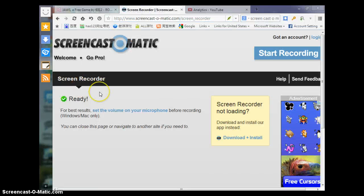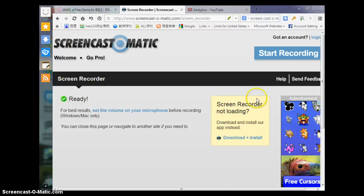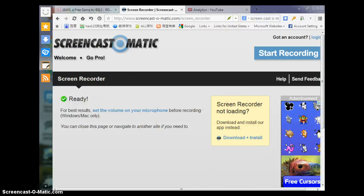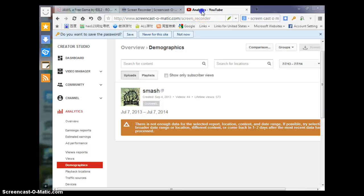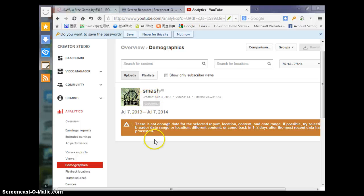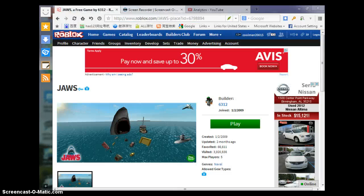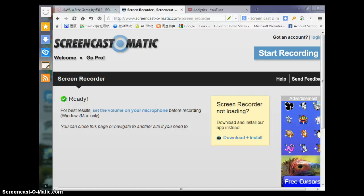Use Screencast-o-matic for any of your recording purposes on a computer. It's no download. You can download it. Better not download it. You get 15 minutes for free of recording. And that's how I click. Goodbye and see you next time. Peace out.